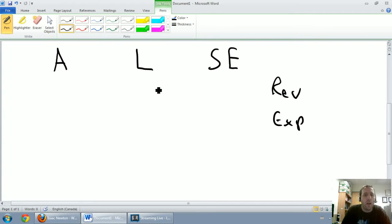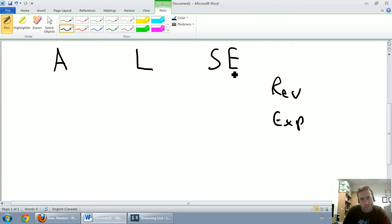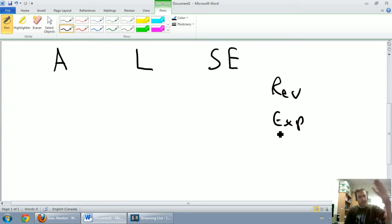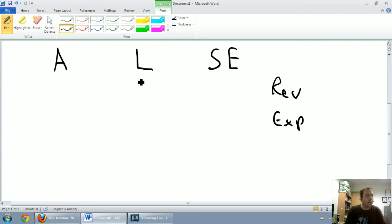So if you don't have a solid understanding of assets, liabilities, shareholders' equity, revenues, and expenses, I'll make a link pop up right now to my first video where I define all of these terms.